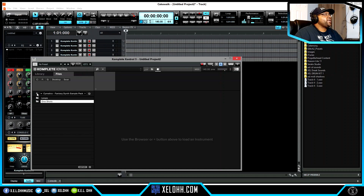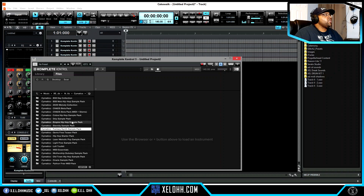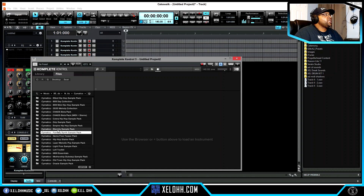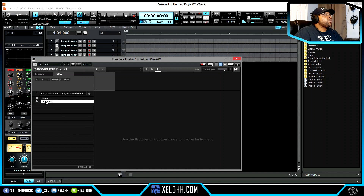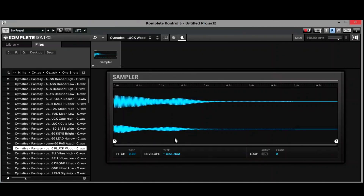I'm going to go to my Cymatics folder and use this fantasy synth sample pack. All the ones I've downloaded from Cymatics are free — definitely go to cymatics.com and check it out. I'm going to go to the one shots — they have a whole bunch of different one shots you can use. Let's use this Puck Wood.